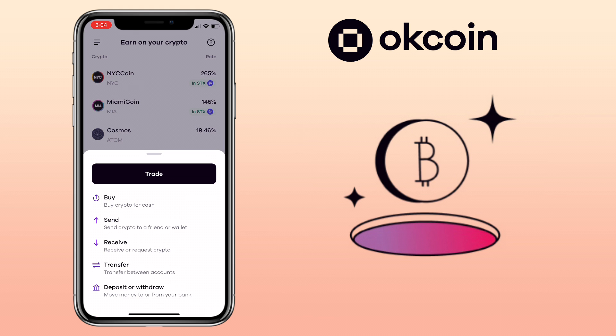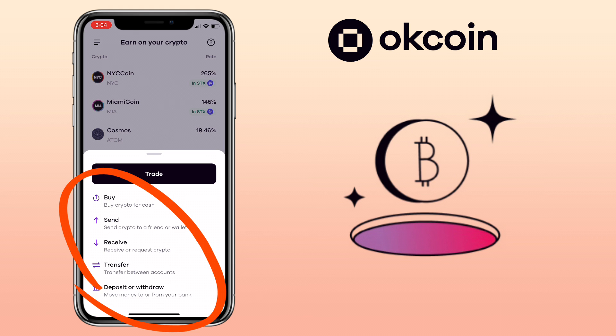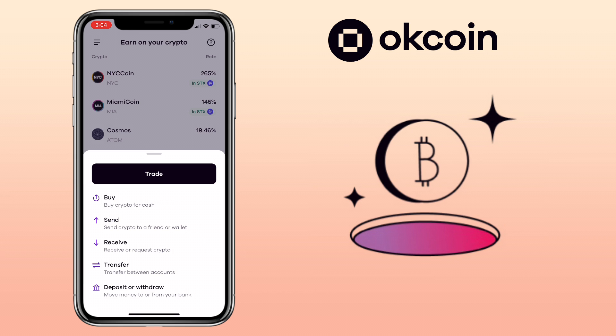Here you will see buy, send, receive, transfer, and deposit withdrawal buttons. To purchase crypto for cash, you can tap on the buy button.